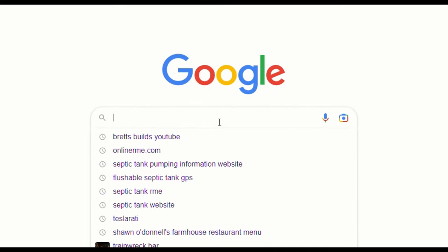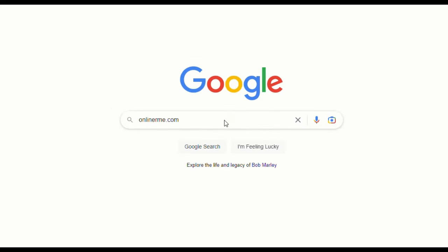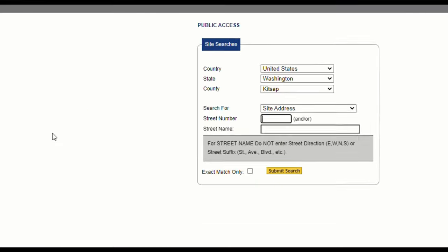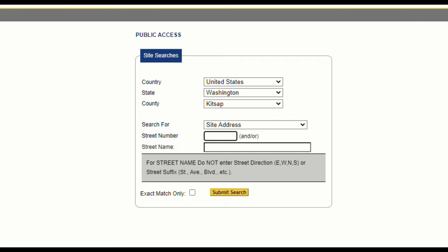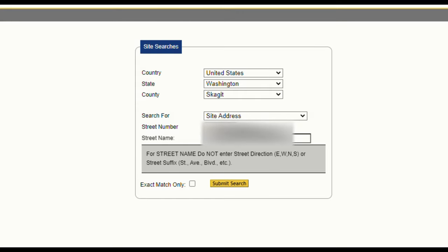Let's pop over to the internet and enter onlinerme.com. You can go to onlinerme.com, but if it gives you the site search, go ahead and skip a step and go directly to where we're going to end up anyway. Online RME is a septic system management database. Here we're going to enter our country, state, county, as well as the street number and street name, then click submit search.